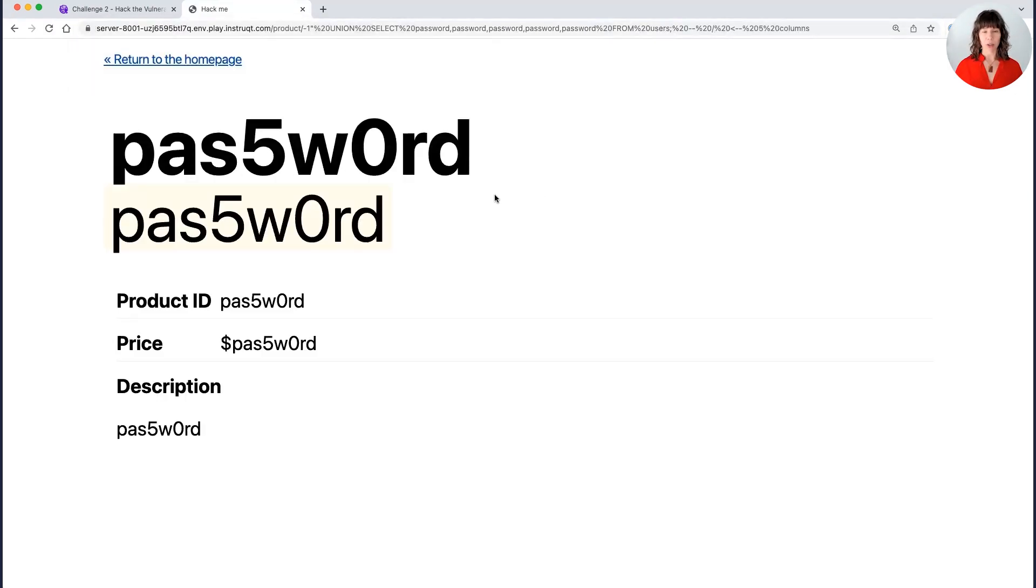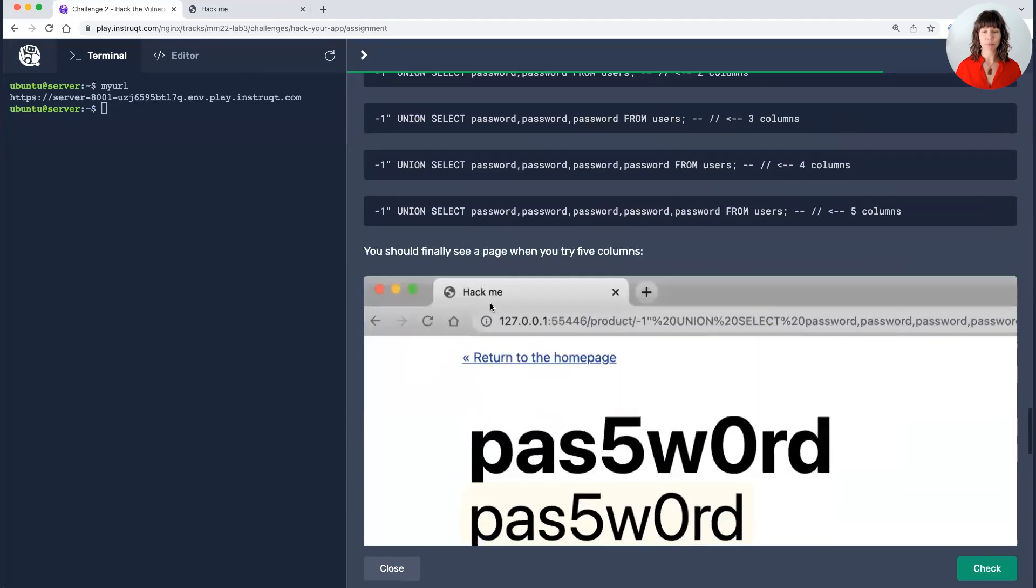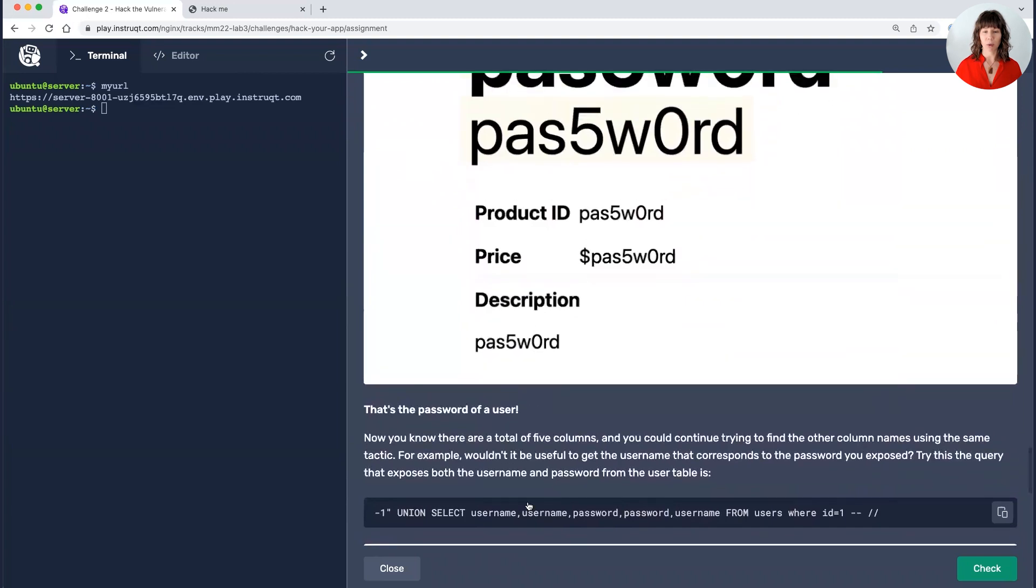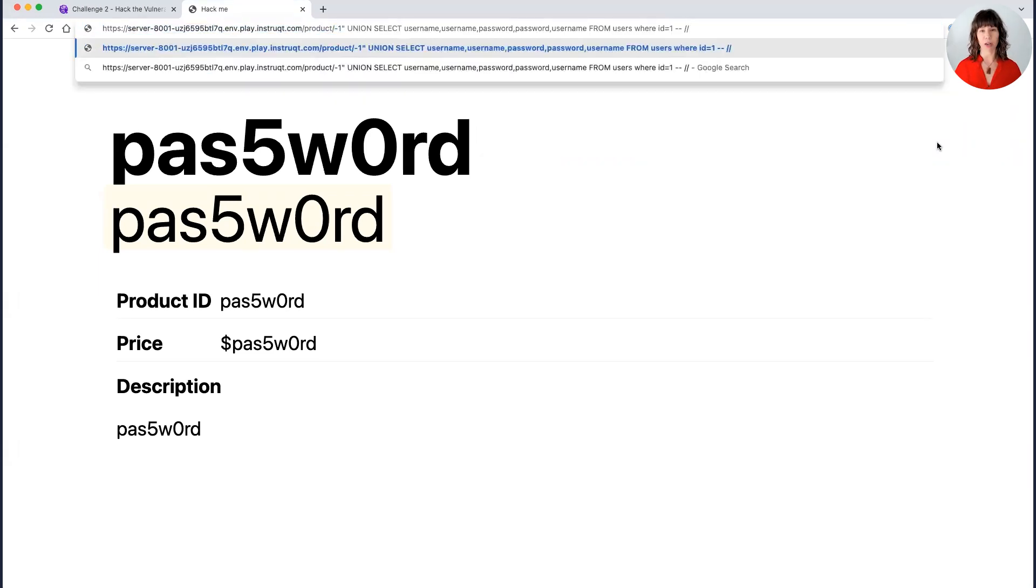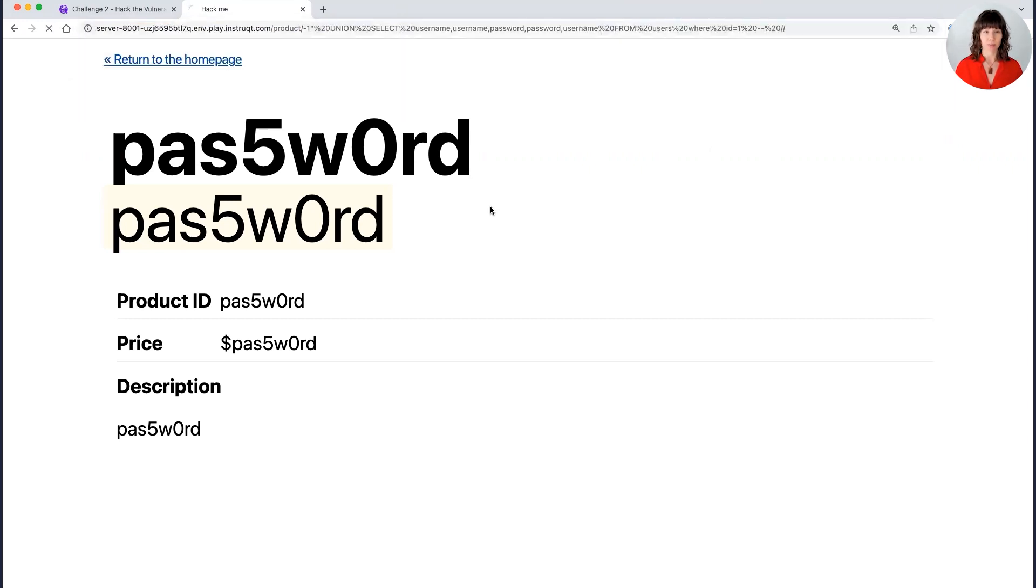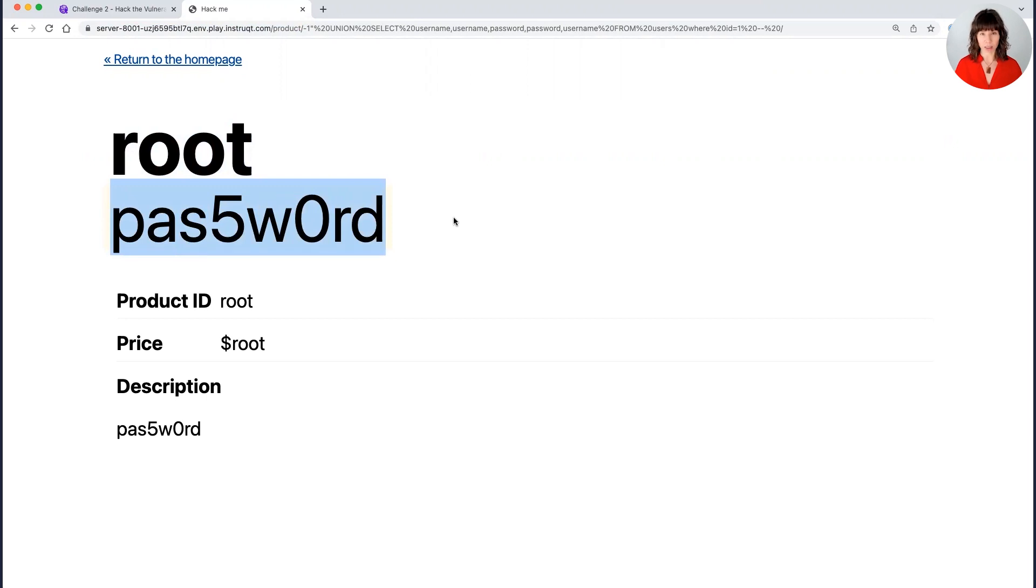So I don't have the username that this corresponds to. What would I be able to do to get that? Now that I know there are five columns, logically, there's probably also a username that goes along with this password. And so what I'm going to do is now see if I can force it to retrieve both the username and the password. So in this new query, I have username, username, password, password, username from users. And that was successful. I managed to obtain a username and a password.